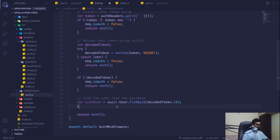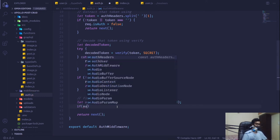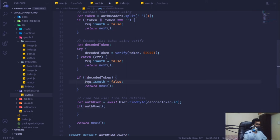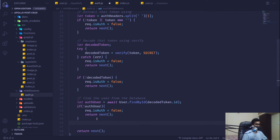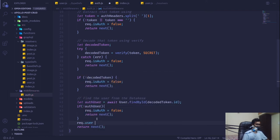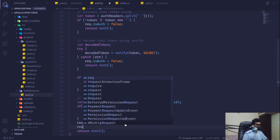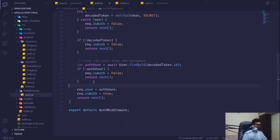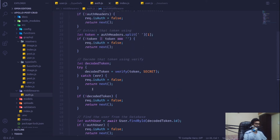If no auth user is found, we set `request.isAuth = false`. If a valid auth user is found, we set `request.user = authUser` and `request.isAuthenticated = true`, then call `return next()` — never blocking the request.